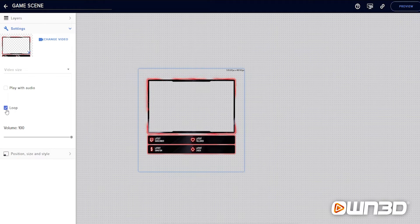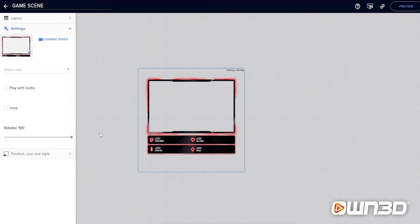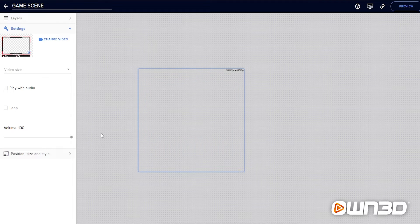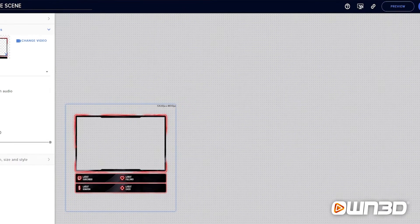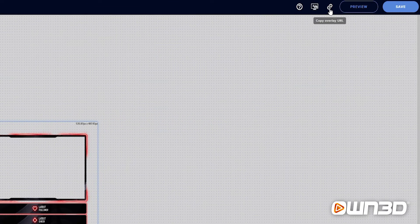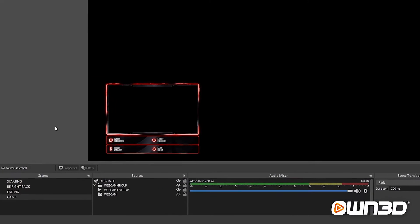One important note: always make sure that Loop is checkmarked. If you don't, the animation will disappear after a certain amount of time because media files are limited and need to loop continuously. So make sure Loop is always checked. Once you're done, click Save and then click the Copy Overlay URL link so you can add it into OBS.